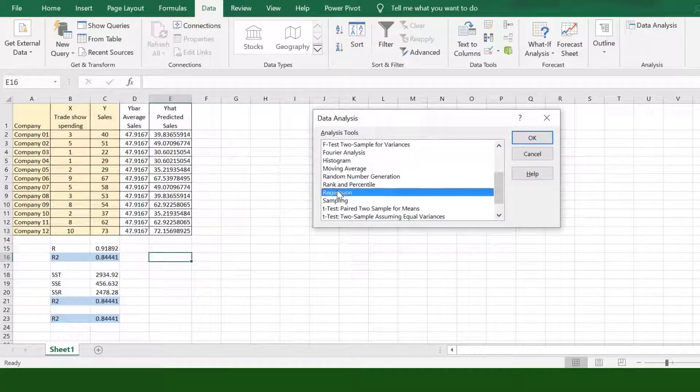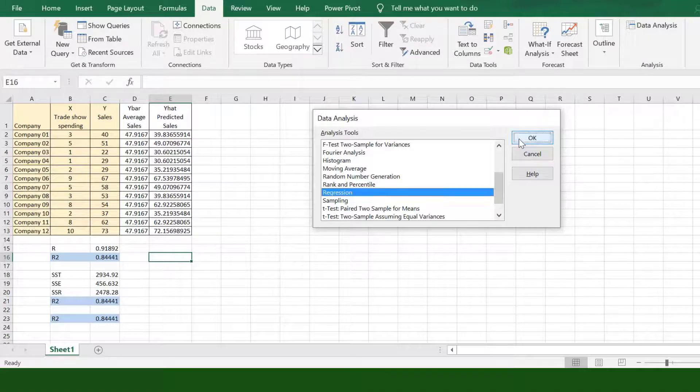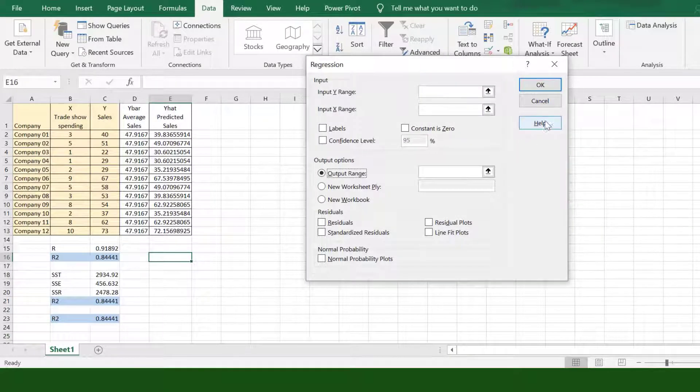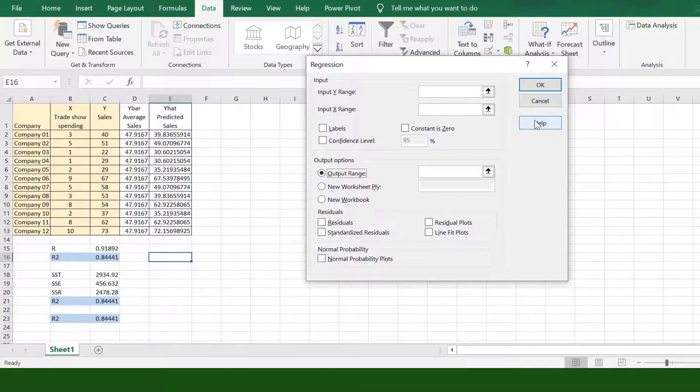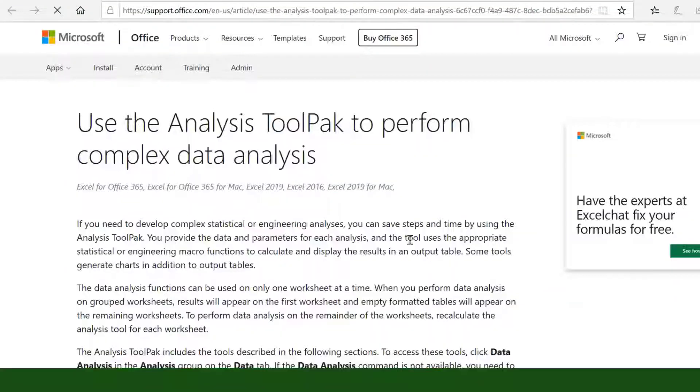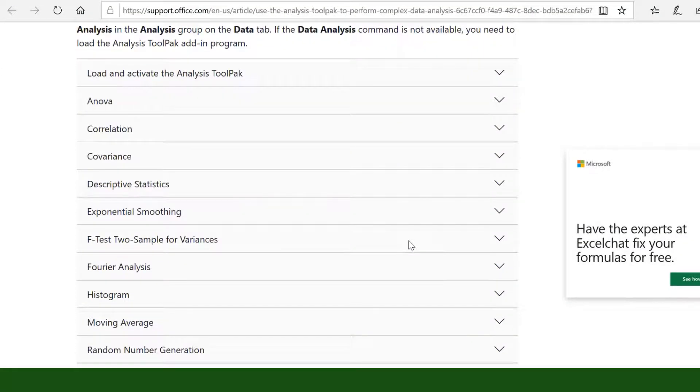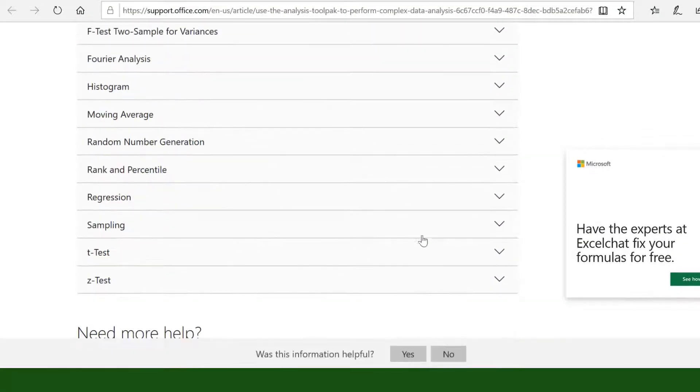This time, we will use Regression. A dialog box specific for Regression will appear. You can click the question mark or help to have insight about data analysis tools. Go to Regression to have a brief description.